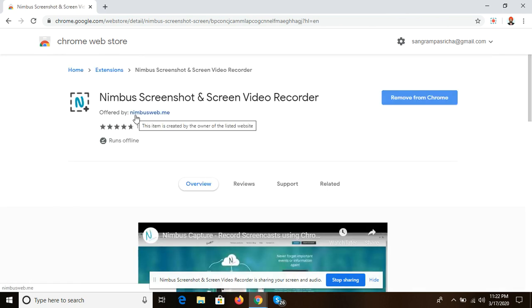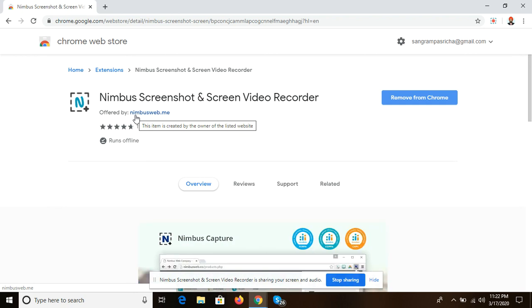After clicking on the link, Nimbus Screenshot and Screen Video Recorder will open.